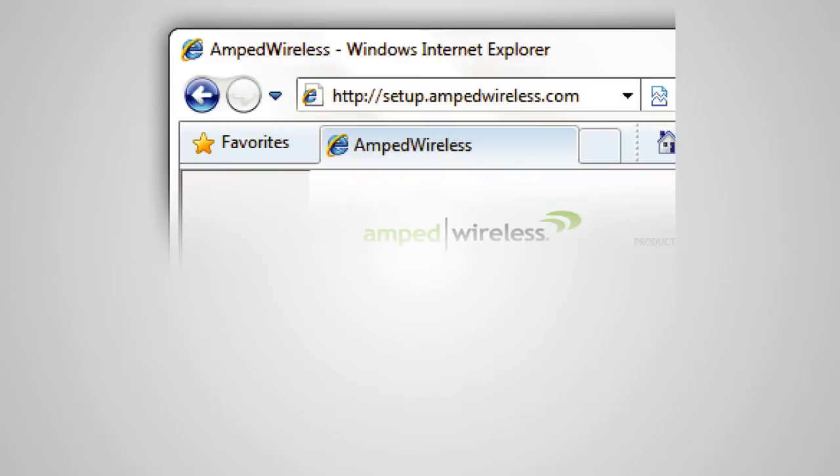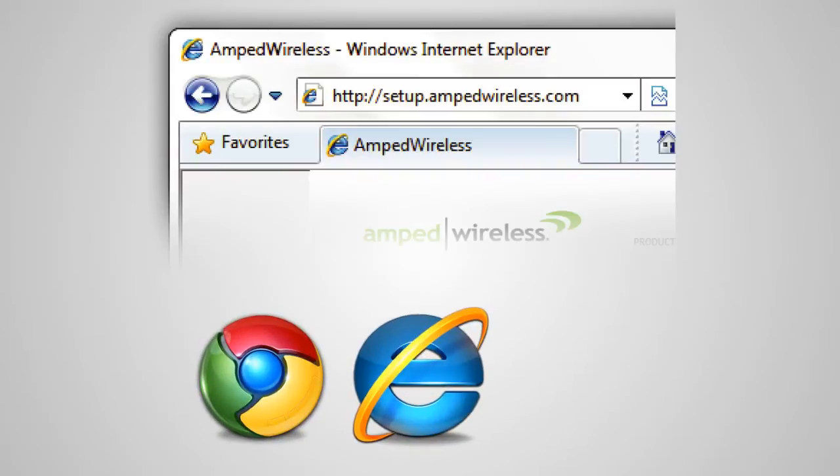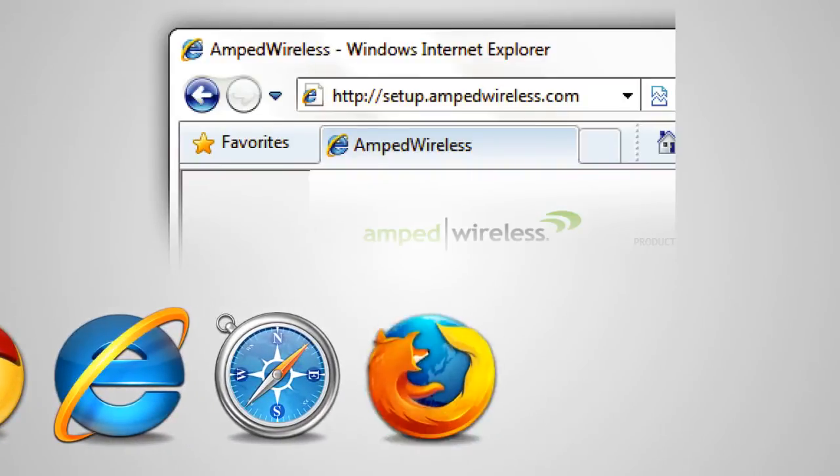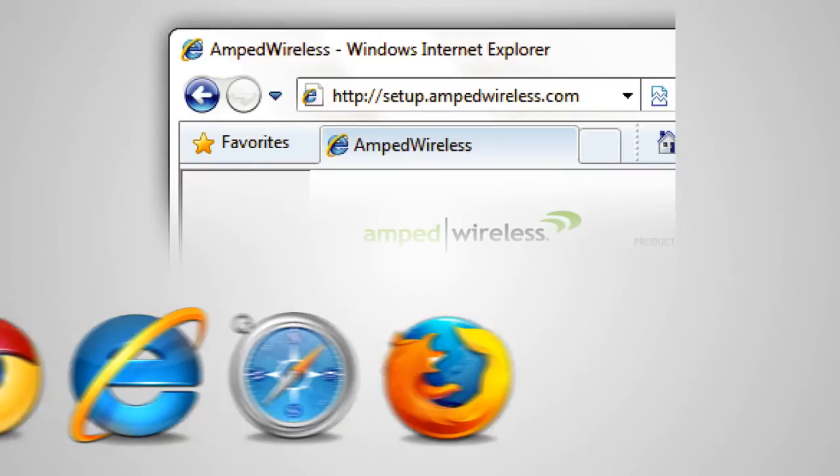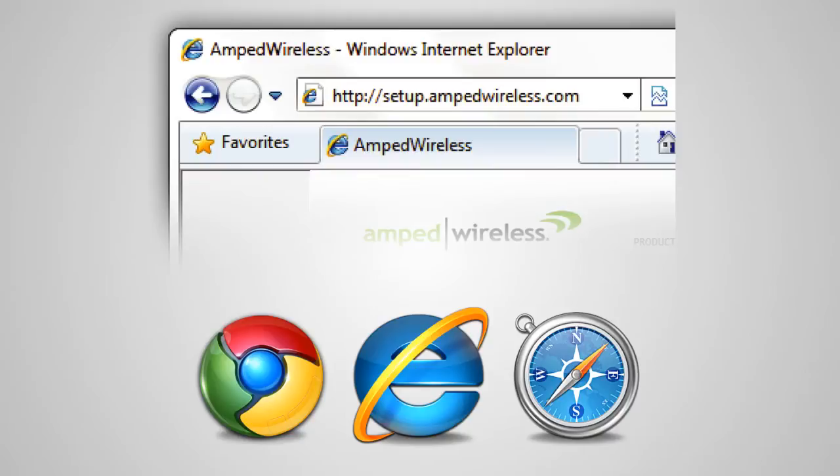The web menu supports Google Chrome, Internet Explorer and Safari web browsers. If you are using Firefox or any other web browser, please switch to one of the supported web browsers instead and access the menu again. You do not need an internet connection to access the setup menu. It is served from the range extender directly.